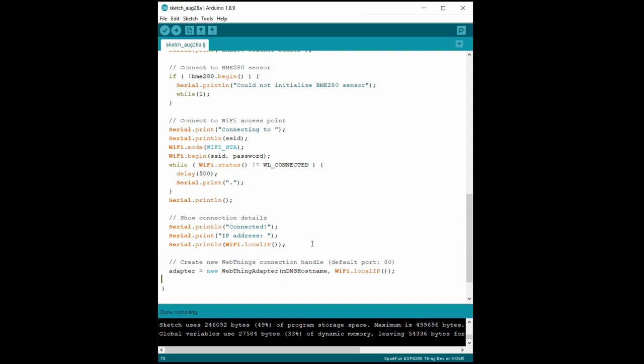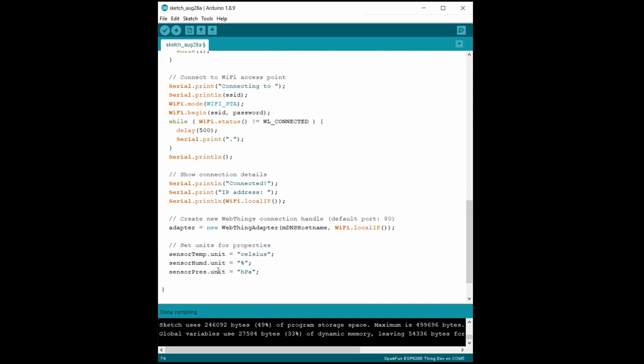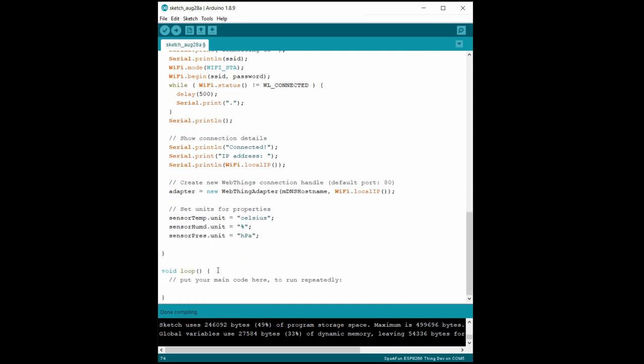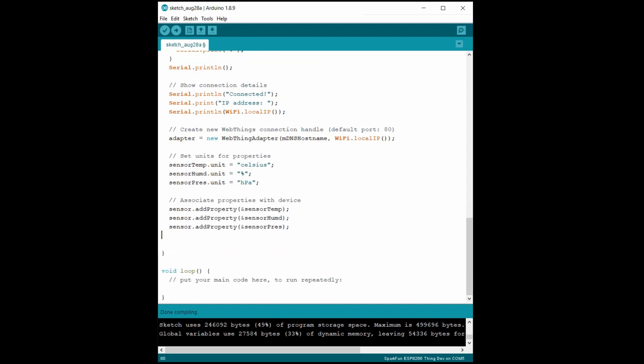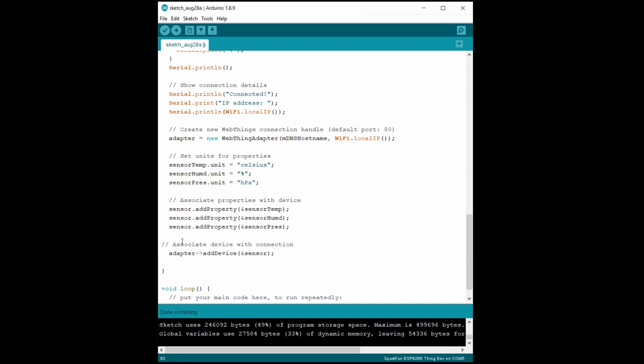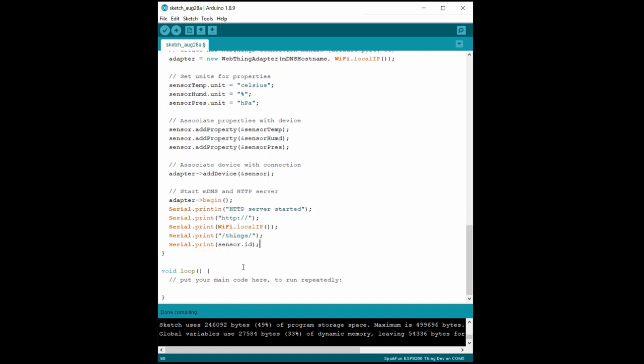Each of the thing properties has a units field that we can set, so we use Celsius for temperature, percentage for humidity, and hectopascal for pressure. We need to tell our adapter, our connection to the gateway, about the device we just set up. So we use the add device function with the address to our thing device object. Finally, we tell the adapter to begin the MDNS and HTTP servers, and we print out the device's web page address to the console.